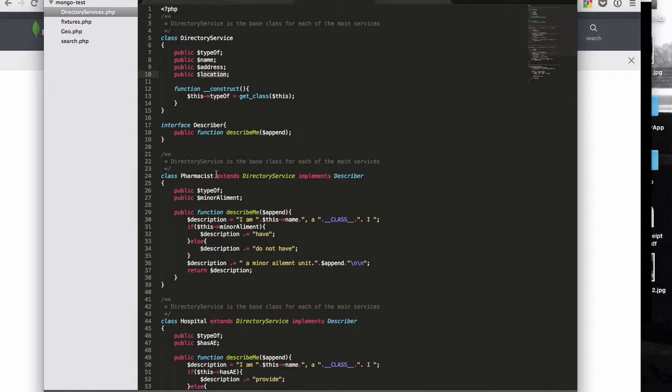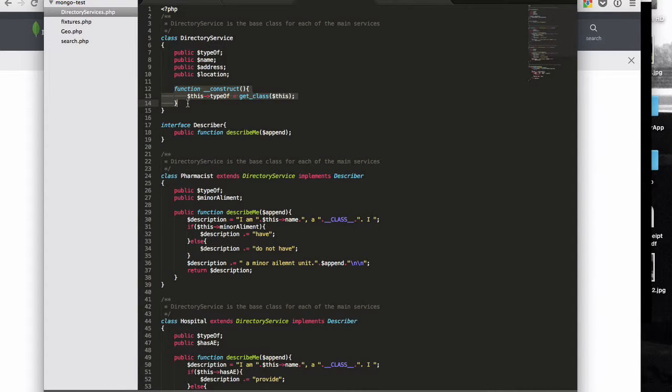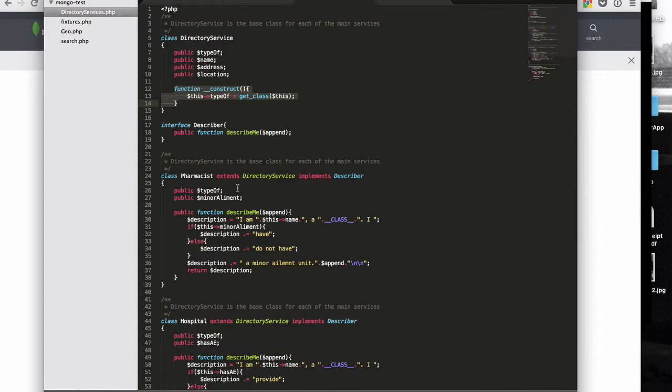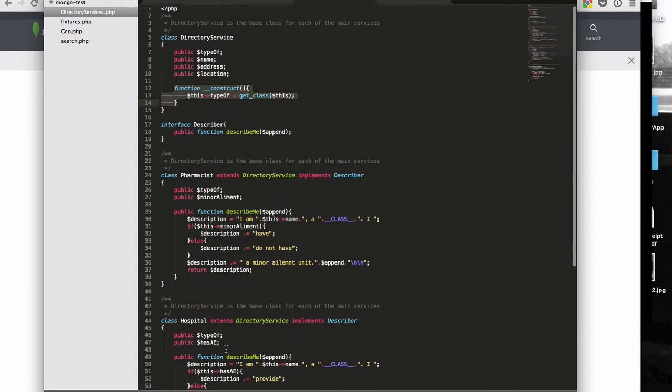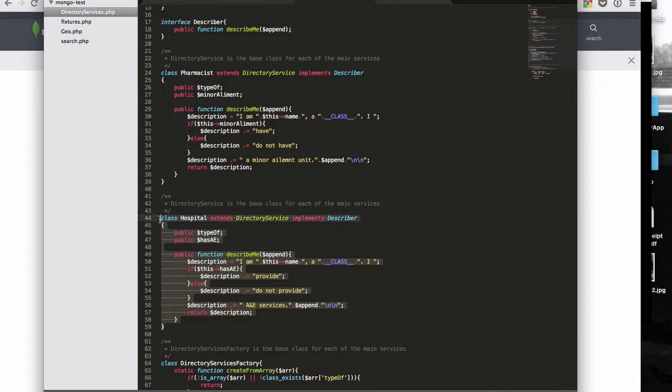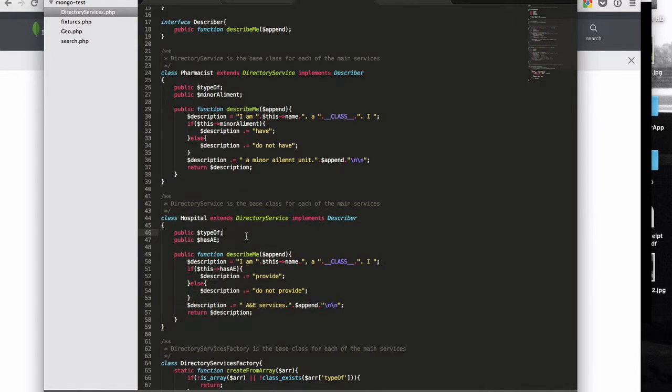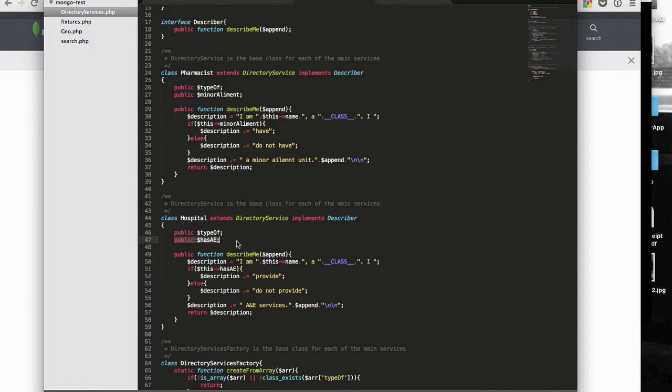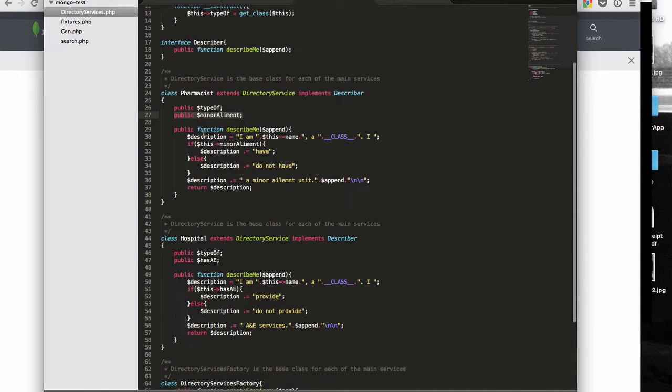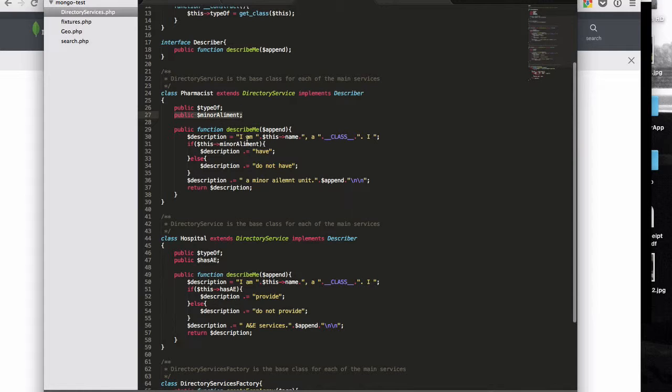So the pharmacist, right, and then when the directory of services is instantiated, it then sets type of according to the class. So when pharmacist is instantiated, type of gets set to pharmacist, hospital gets set to hospital. So we've got another class here, hospital, which also extends directory of service. And you can see that I've added these extra fields there. So a hospital has A&E and a pharmacist has a minor ailment flag.